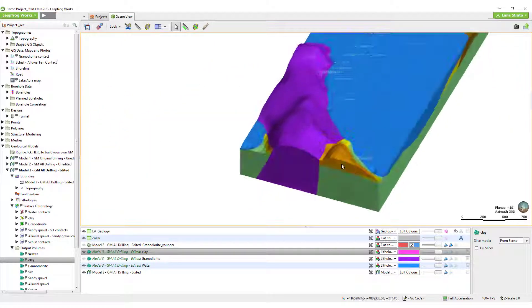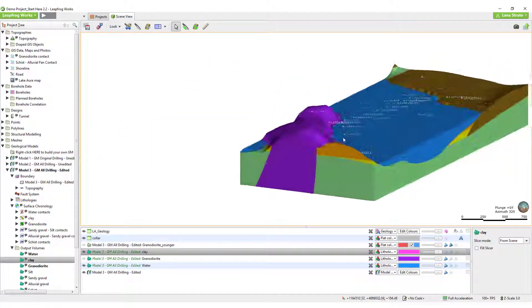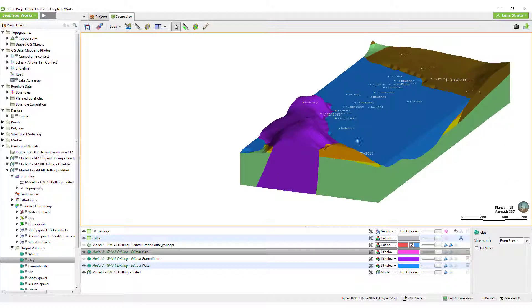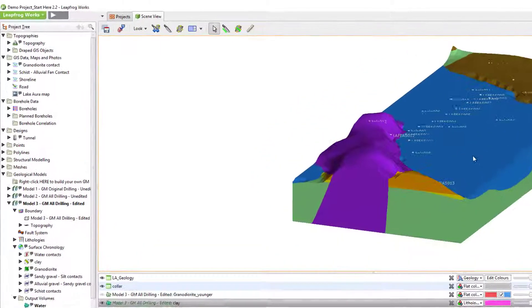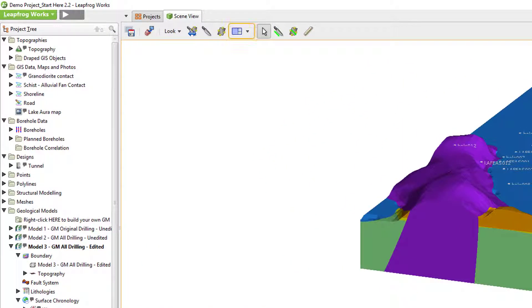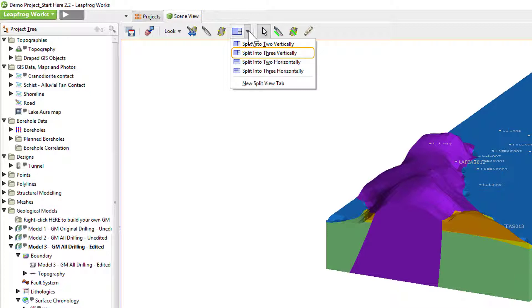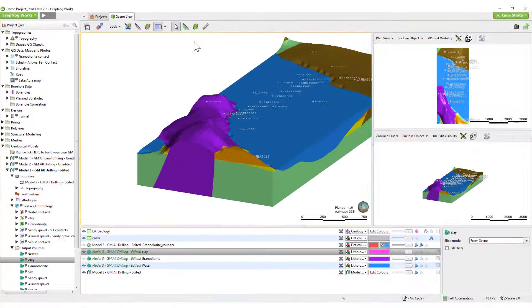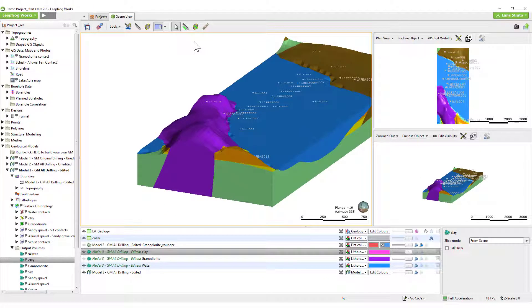To help you take maximum advantage of LeapFrog's 3D visual environment and stay oriented in 3D space, LeapFrog has a Split View option that allows you to view up to two secondary viewpoints of the objects displayed in the scene. This can be very useful.